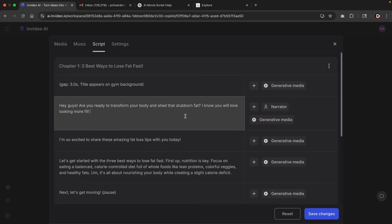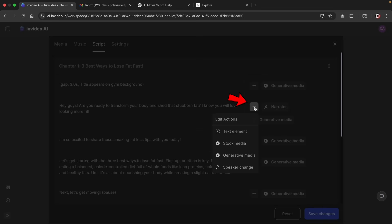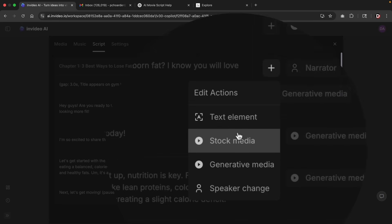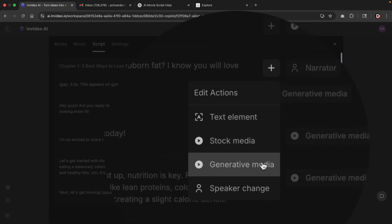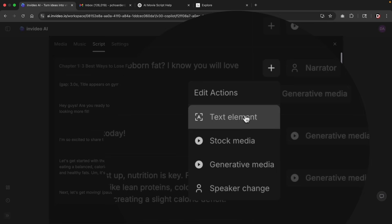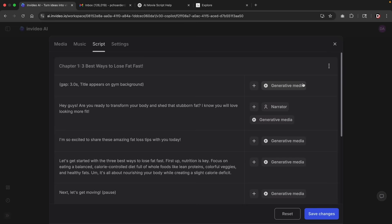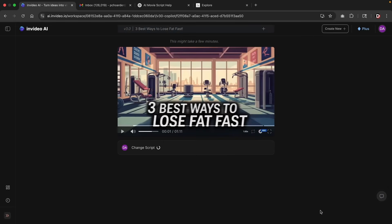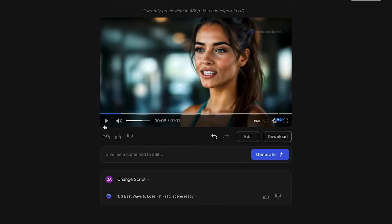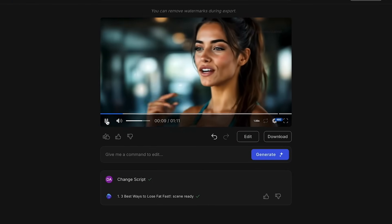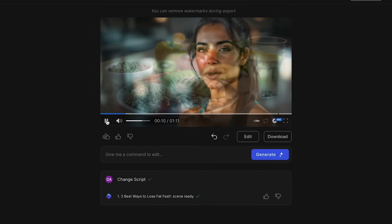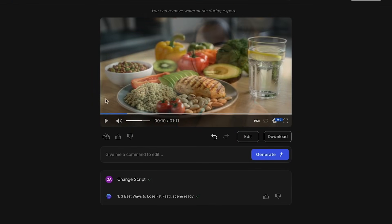Once you readjust the script, if we click on this plus icon, you can repropagate the script using stock media, generative media, or you can change the speaker, or you can just use text elements. So I'll go ahead and skip this for now and click on save changes. Once you adjust the original script, it'll then apply for your video. So here I'll click on play. I know you'll love looking more fit. And that was the script that I added to my revised script. Let's go ahead and click back on edit.